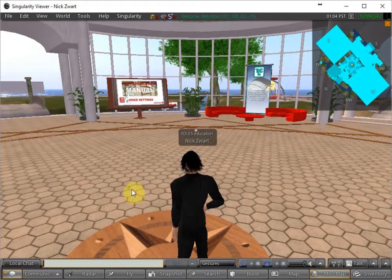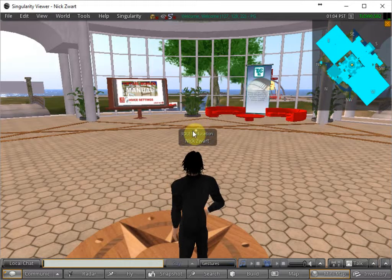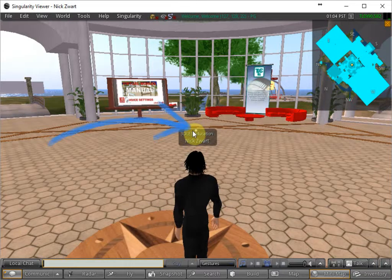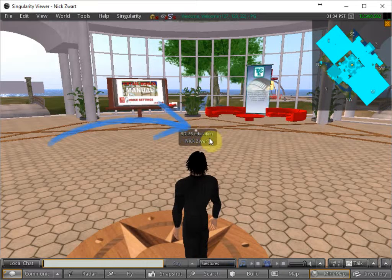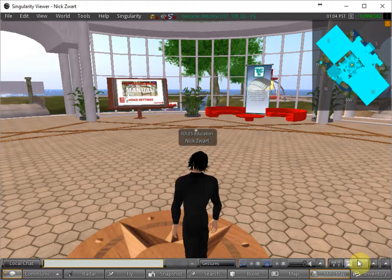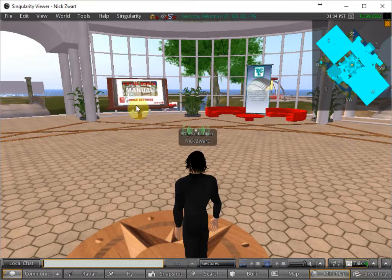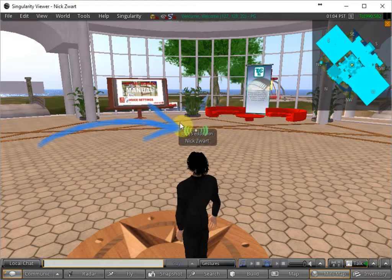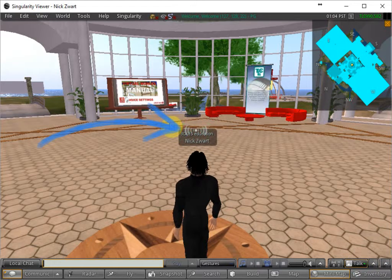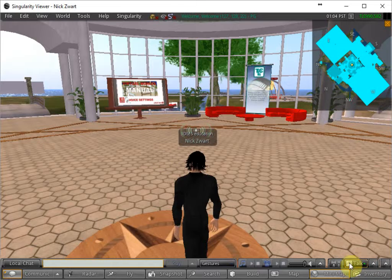And then you see a white dot appearing over the avatar's head. And this white dot means that you are now connected to the voice system. And when I press the talk button over here, then you see green waves appearing over my head. And I can toggle on and off by pressing this button.